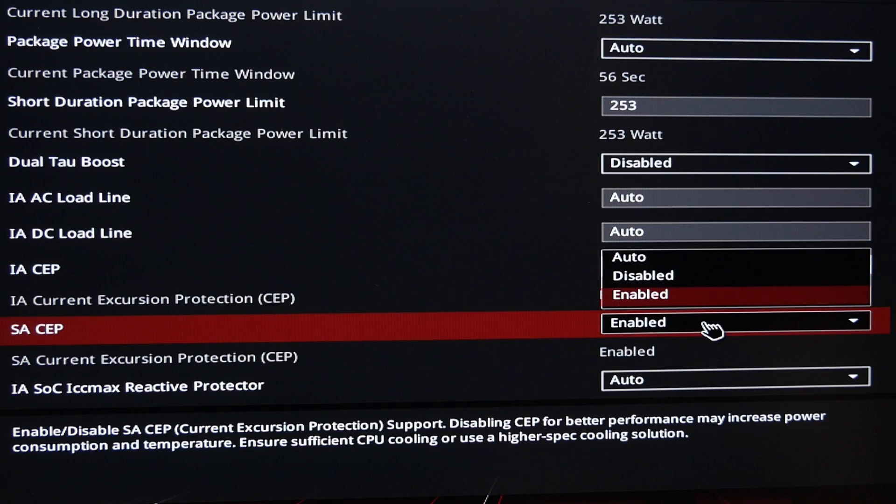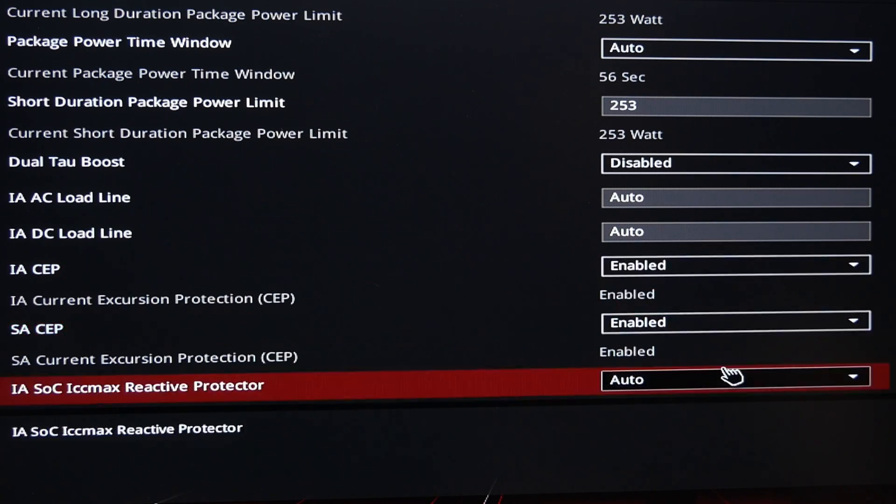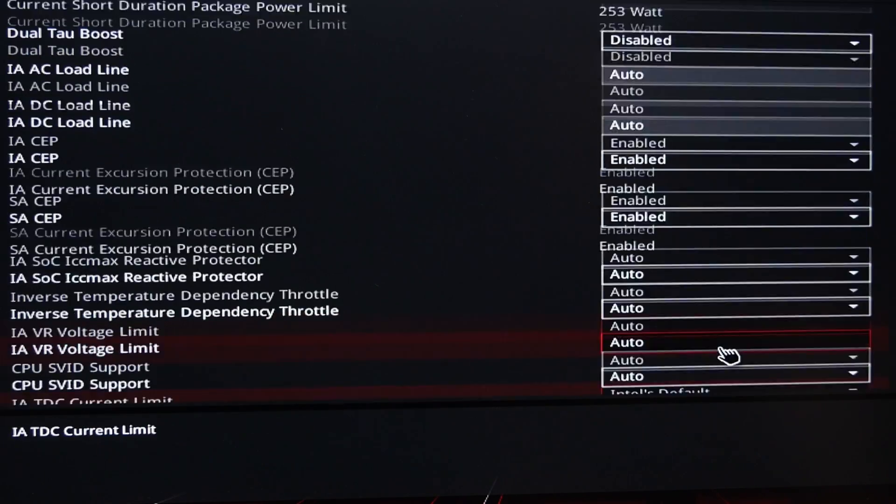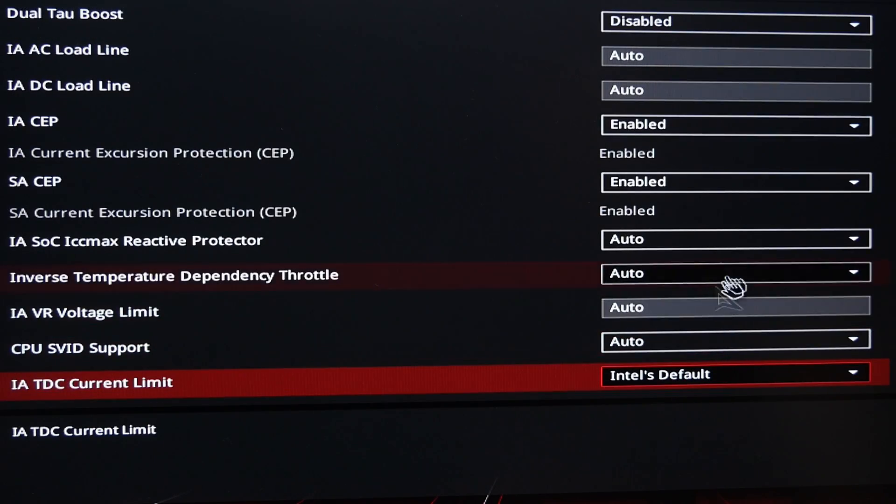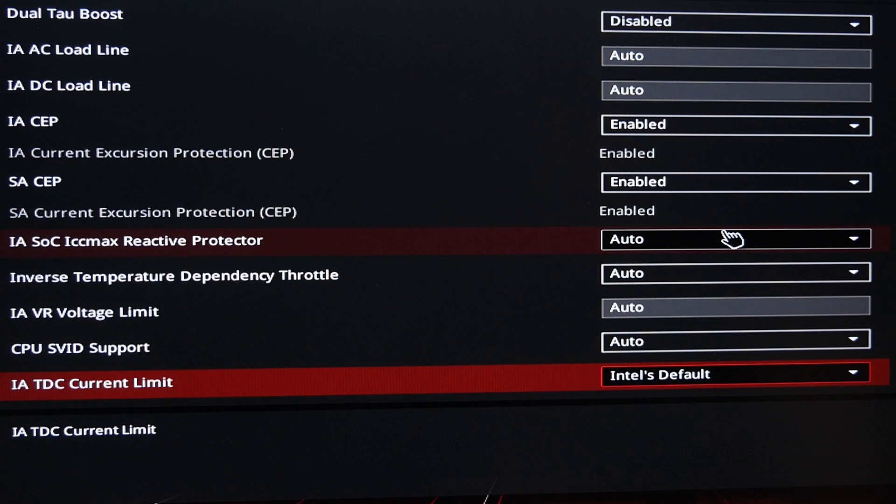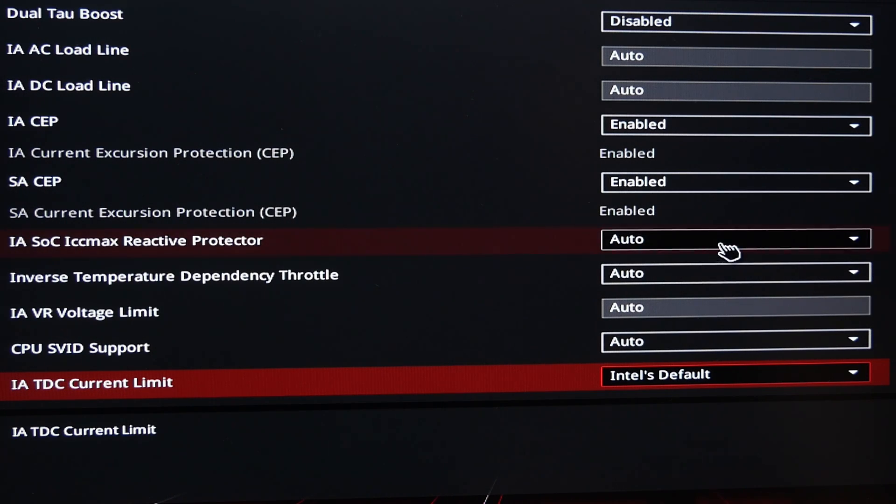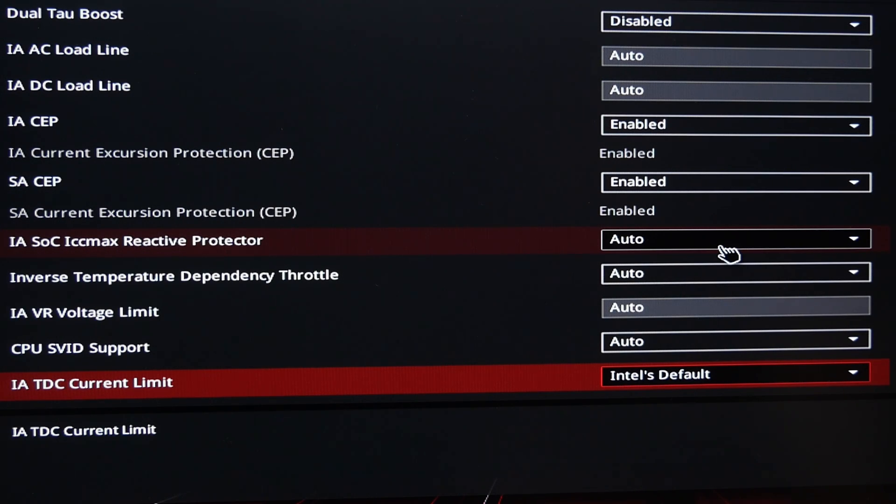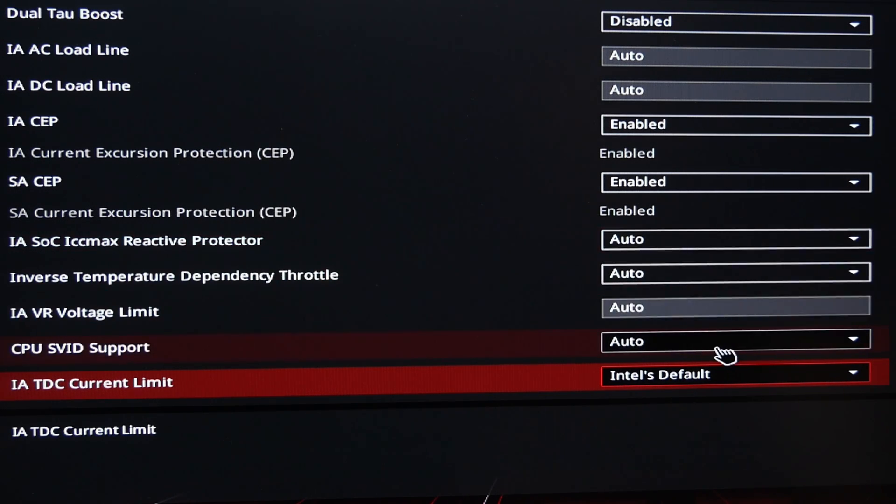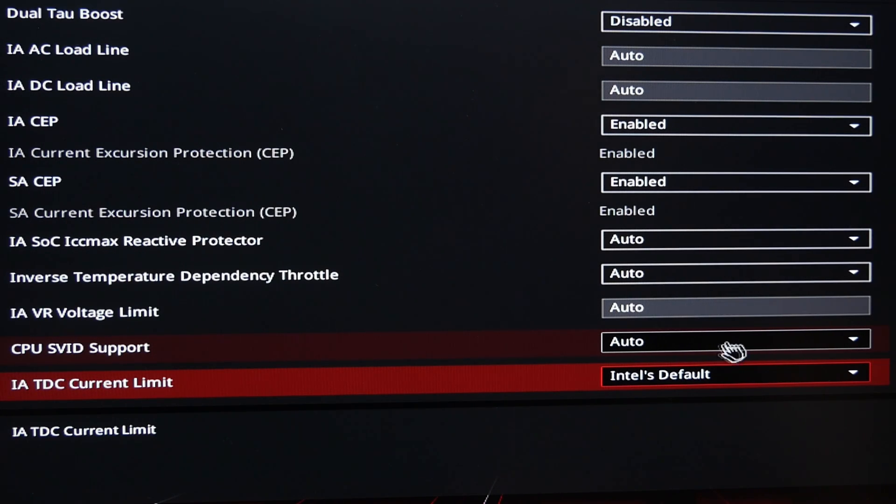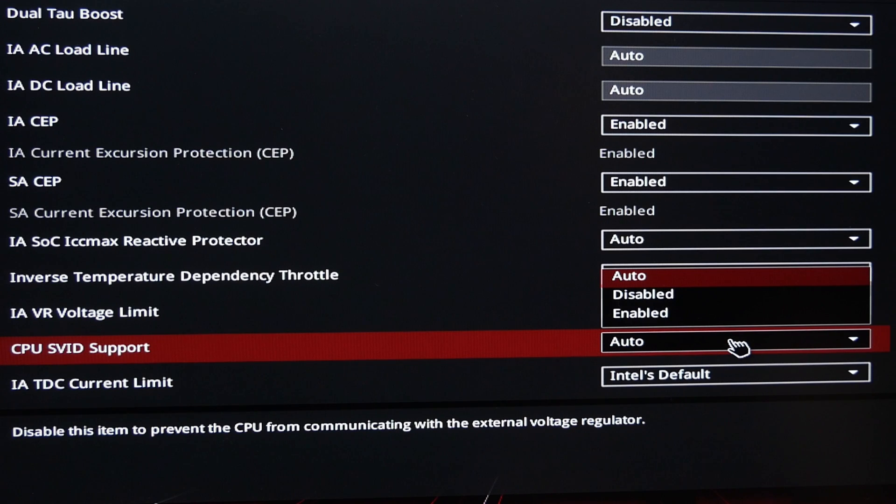We're also looking out for the CEP, which is the current excursion protection. Make sure those are enabled. Now they should be by default if you've used the Intel baseline profile setting. You'll also see that TDC current limit is also set to Intel's default. But we're just going through and making sure that some of these settings are as they should be according to the recommendations. And a lot of them were to be fair to ASUS with that Intel baseline profile.